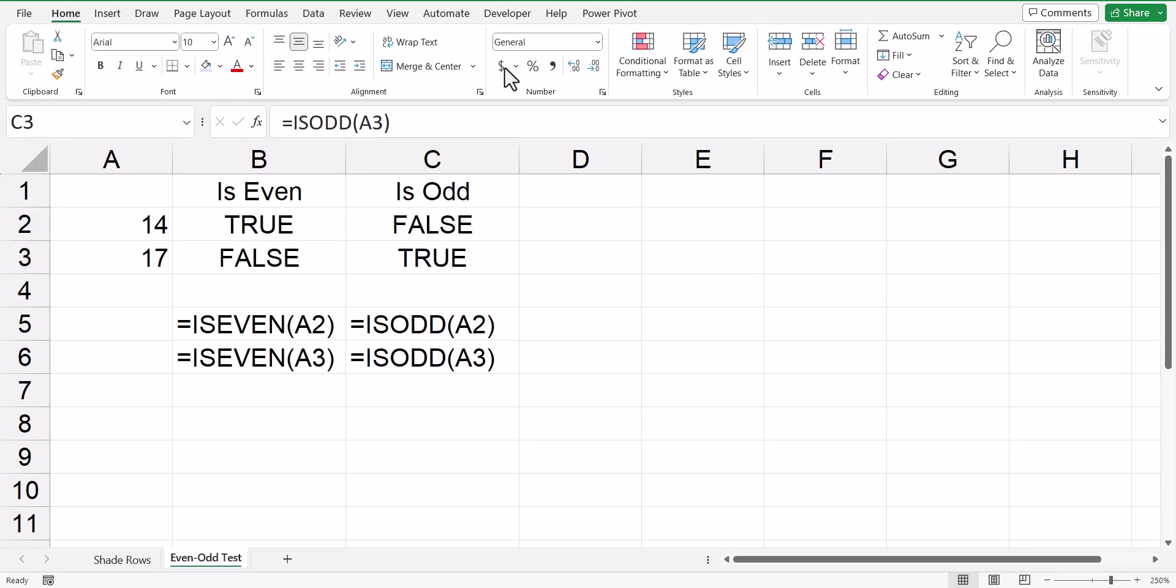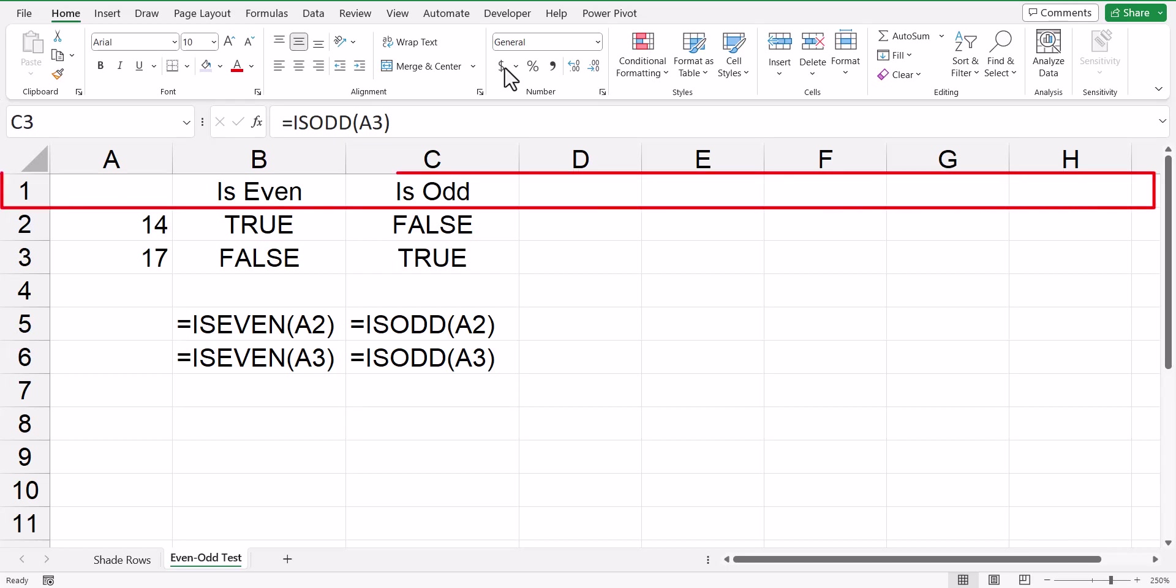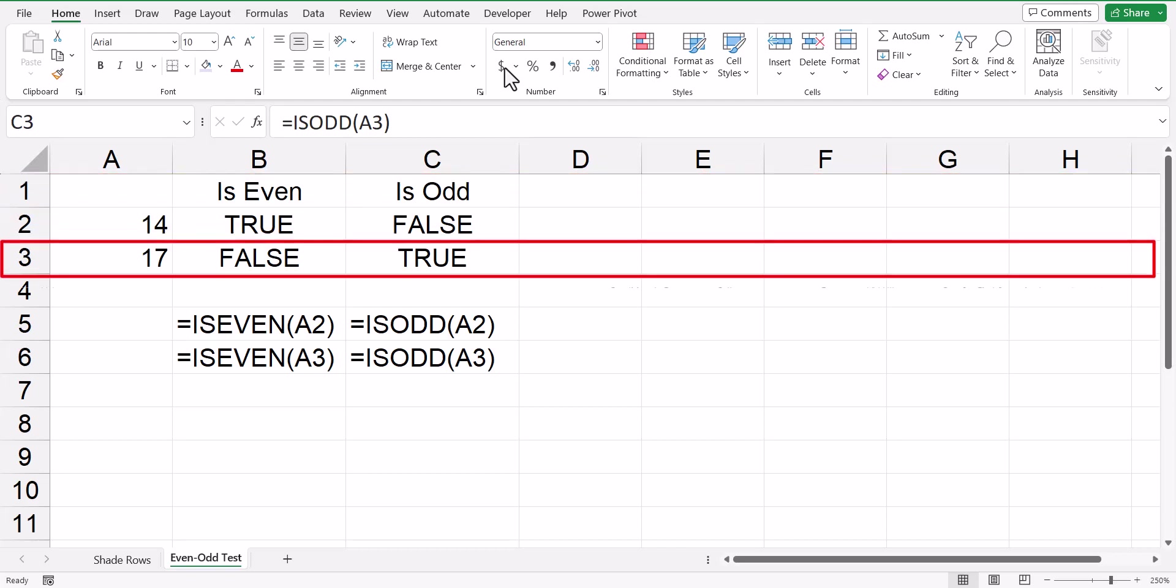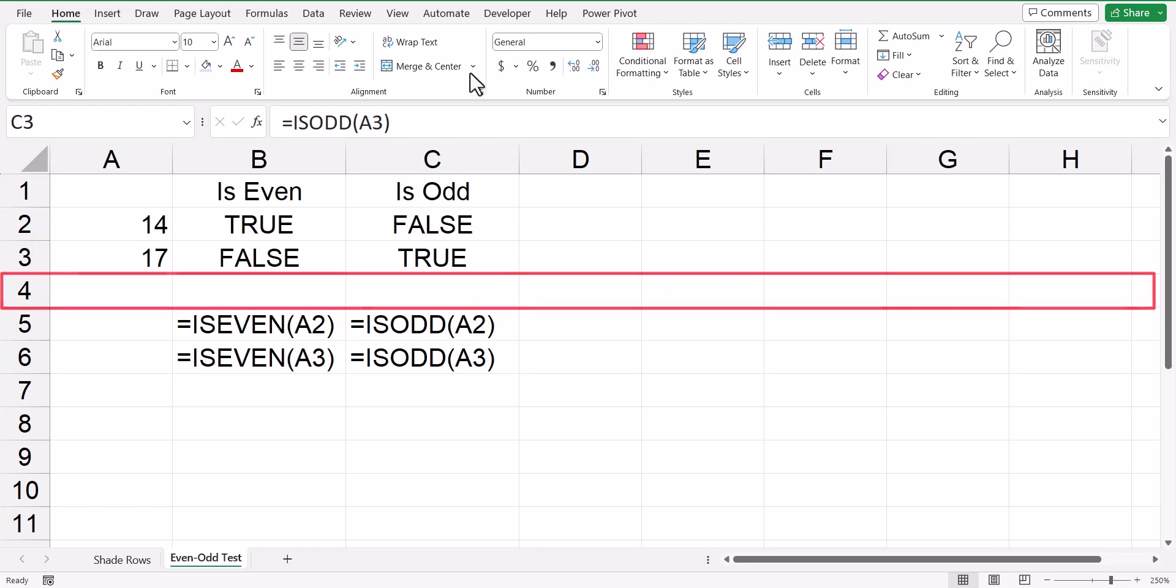Now we're looking at hard coded values within a cell. We don't want to look at the values within the cell. We want to look at the row that that cell is on. So we'd like to look at the actual row numbers, one, two, three, four, et cetera.